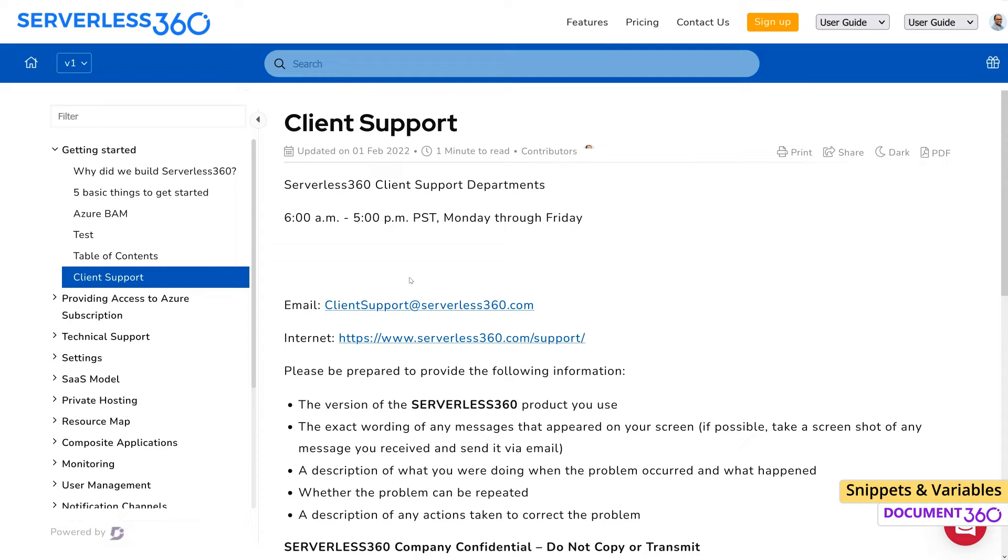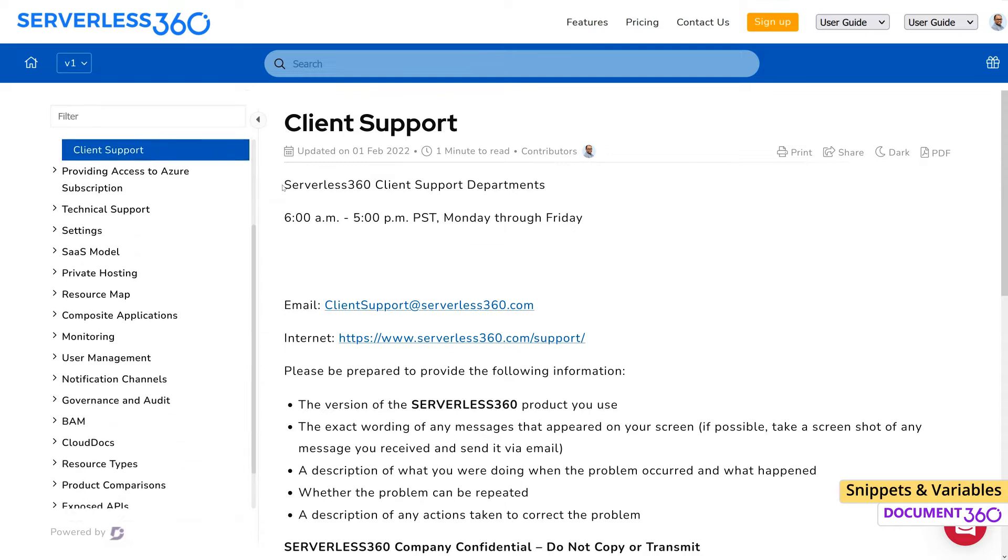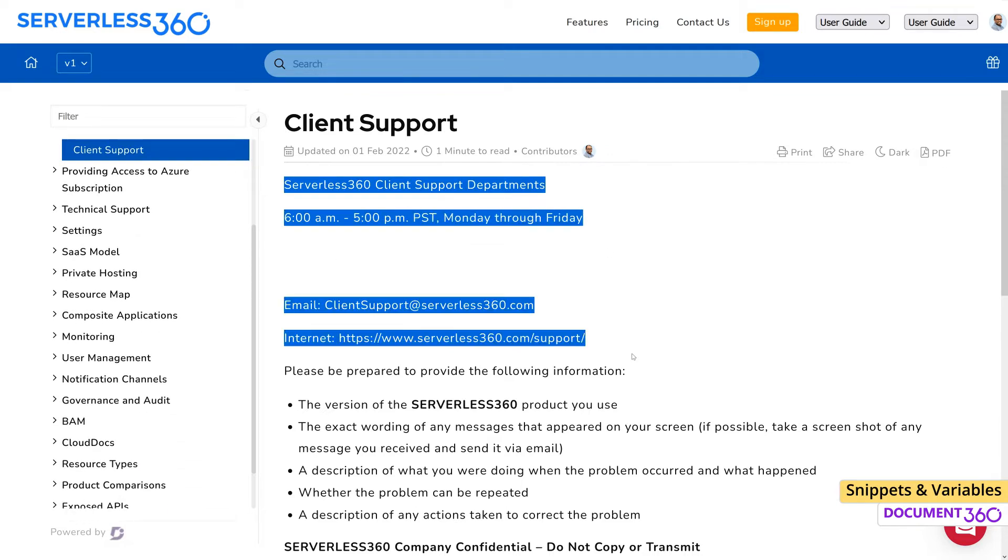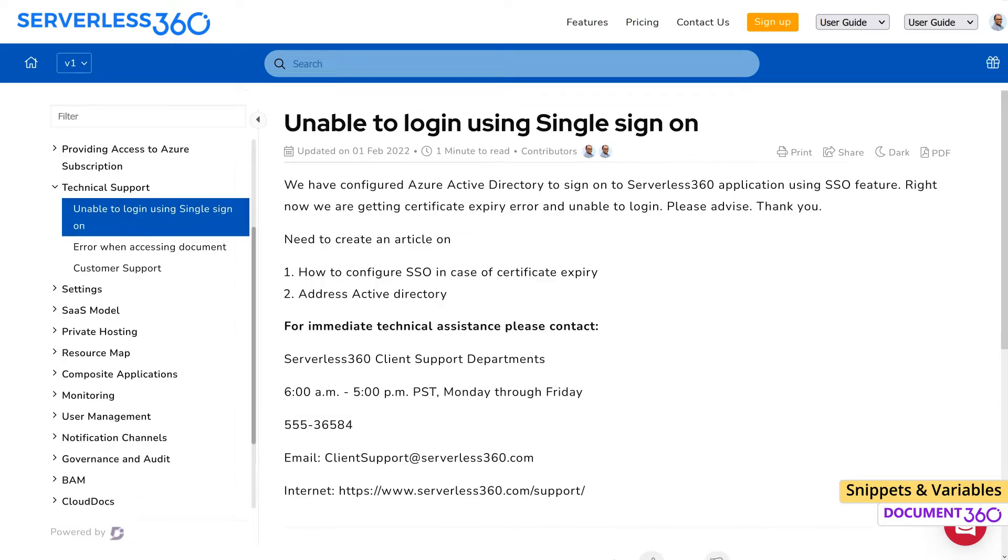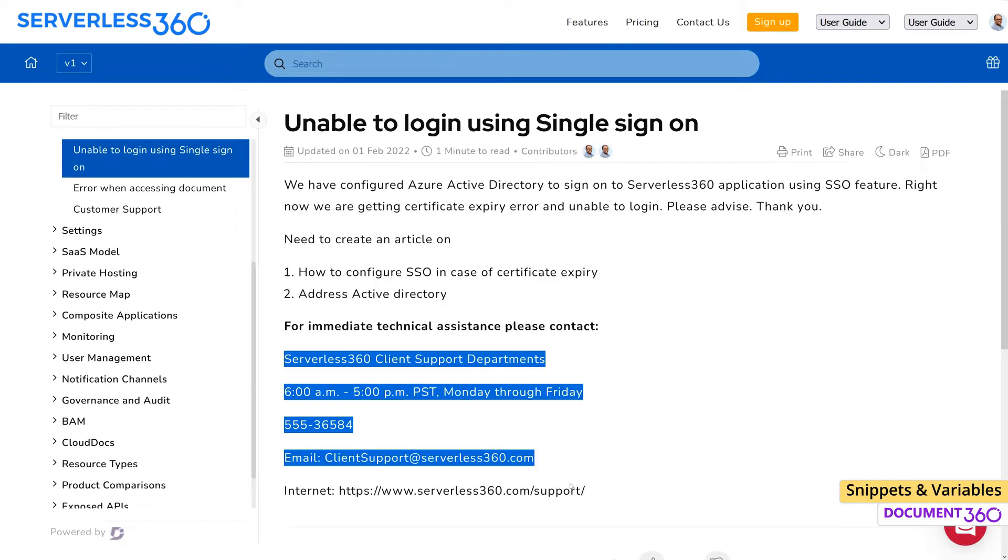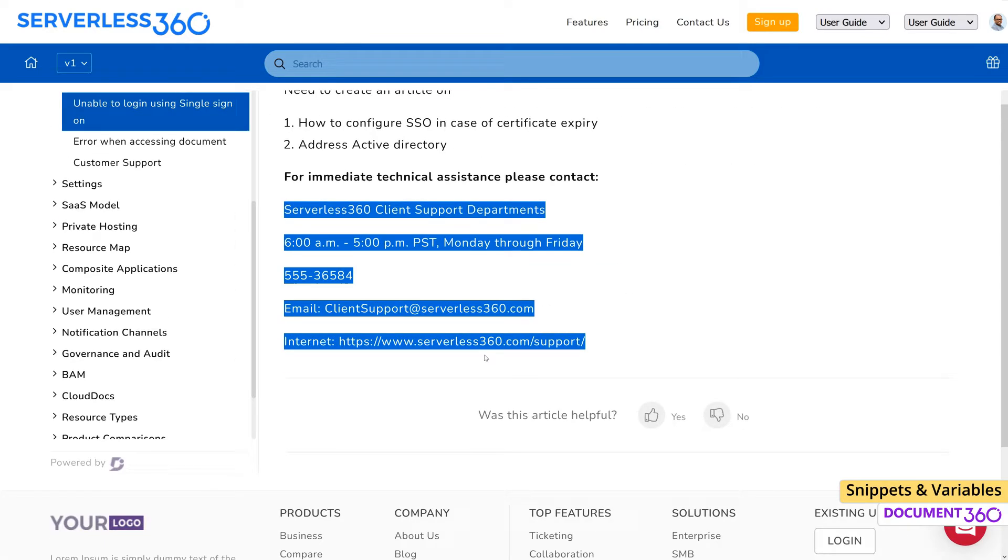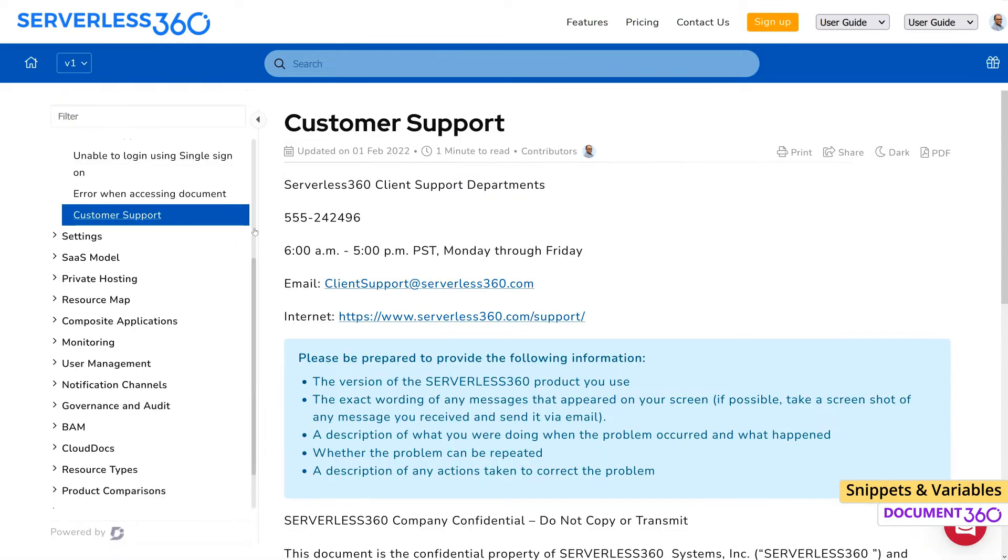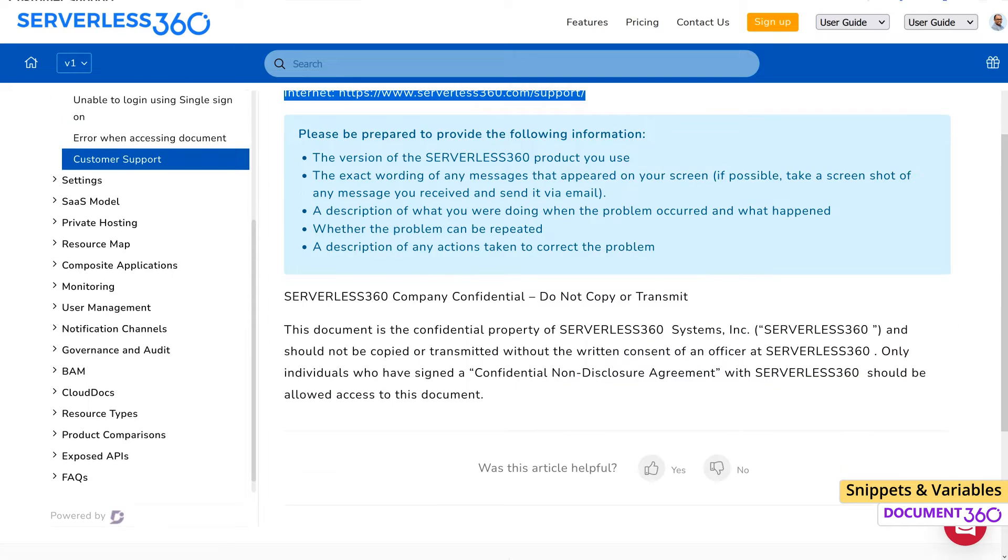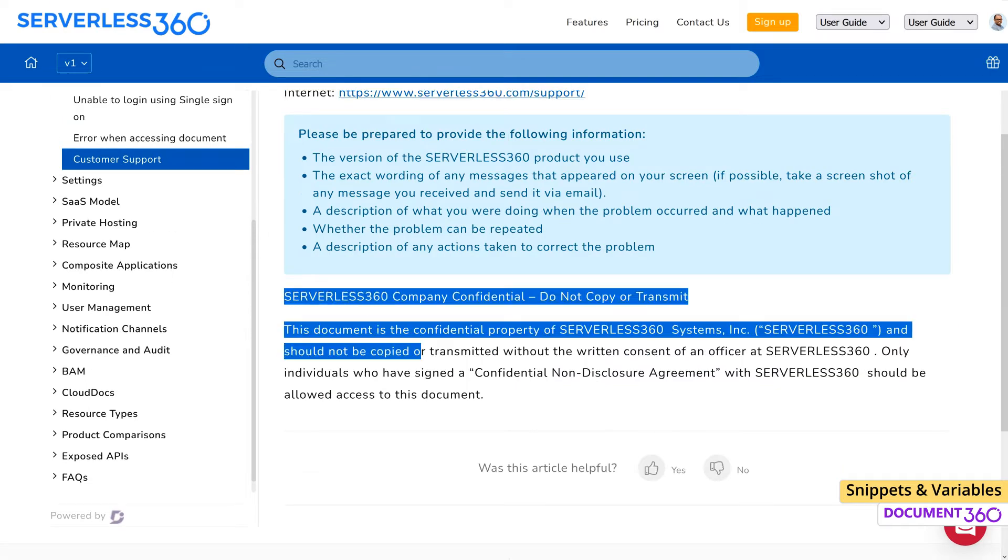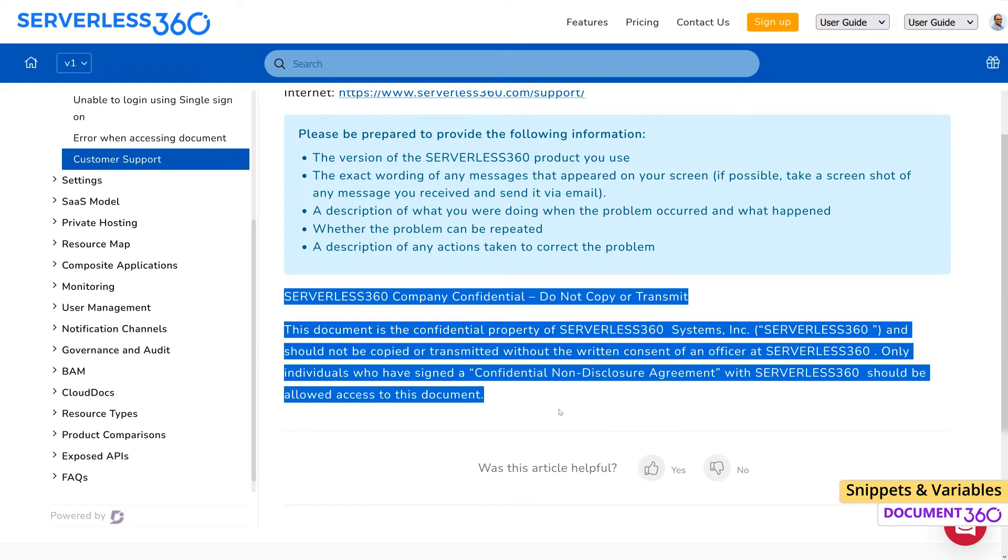Your knowledge base will often contain data that is repeated many times throughout the documentation, like your company name and address, emails, phone numbers, or phrases, and even entire paragraphs. Some of this information may even change over a period.